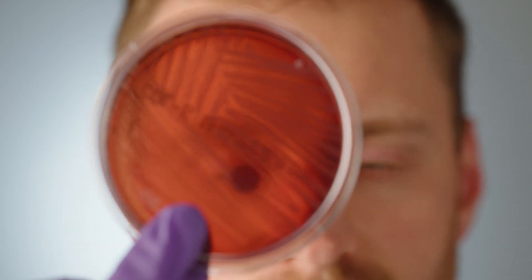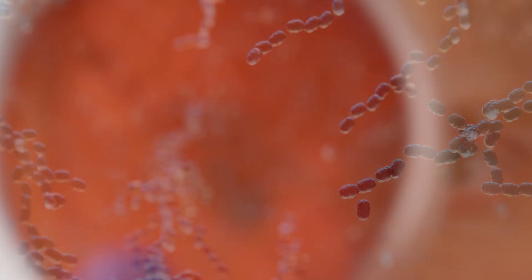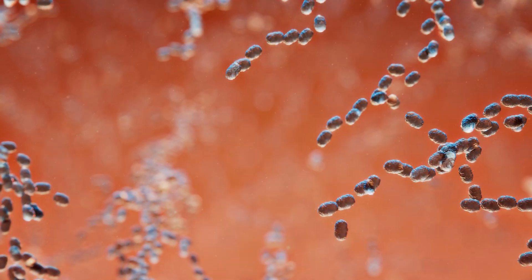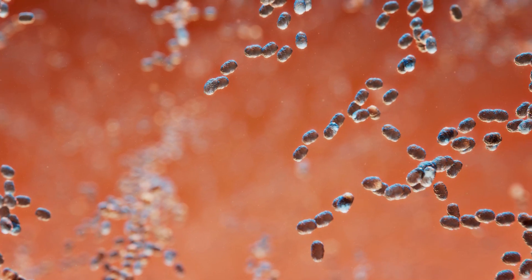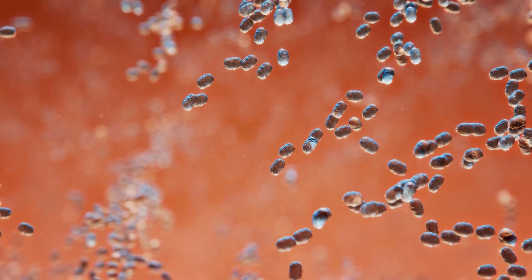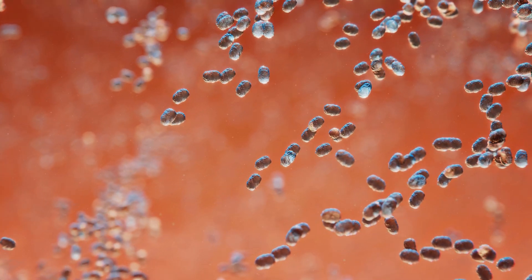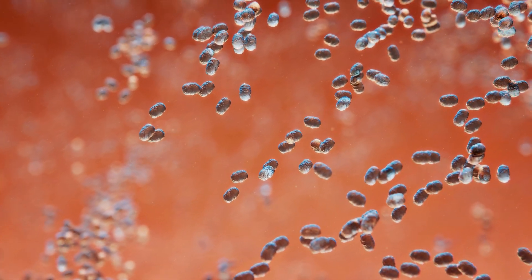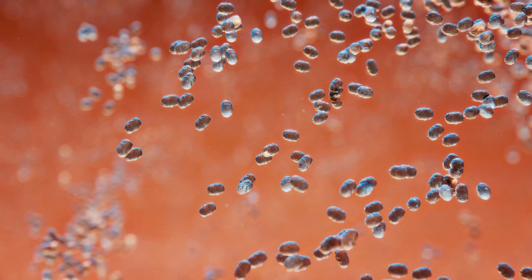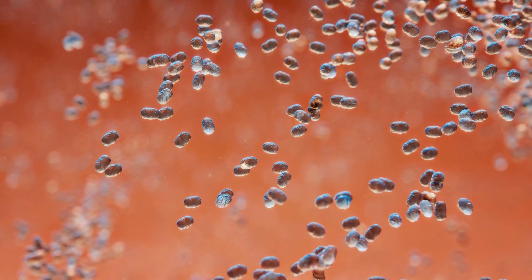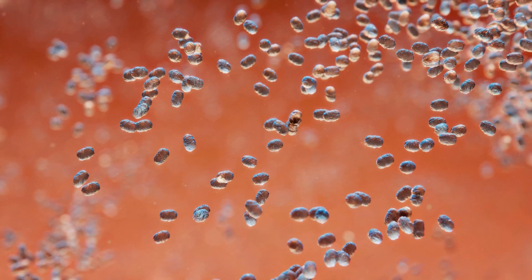In microbiology, we study the beauty of life in its tiniest form. Essential to all life on Earth, microorganisms are everywhere.